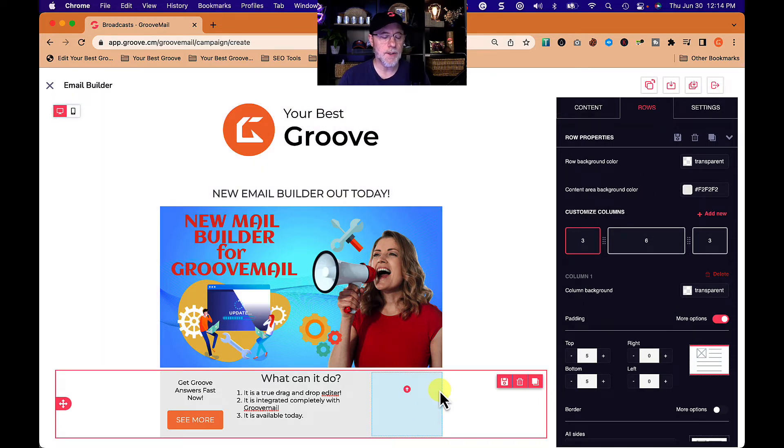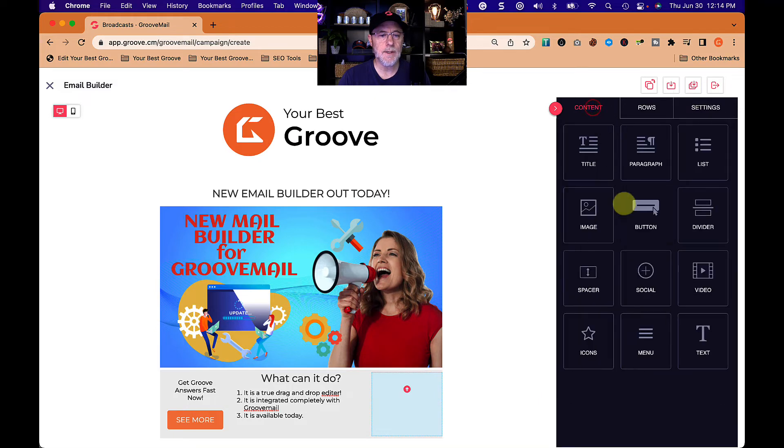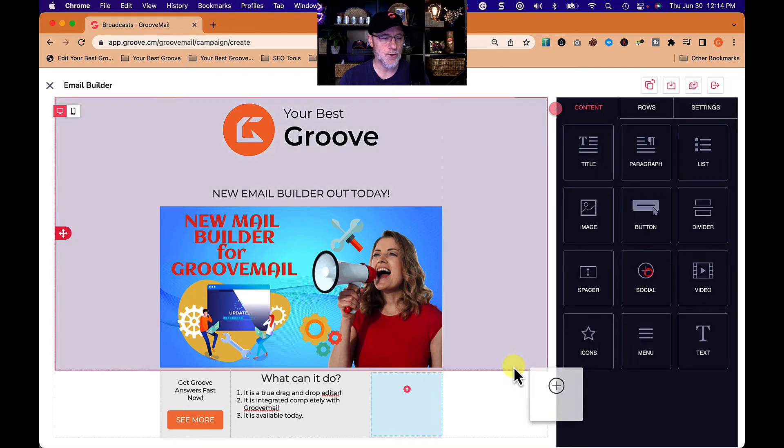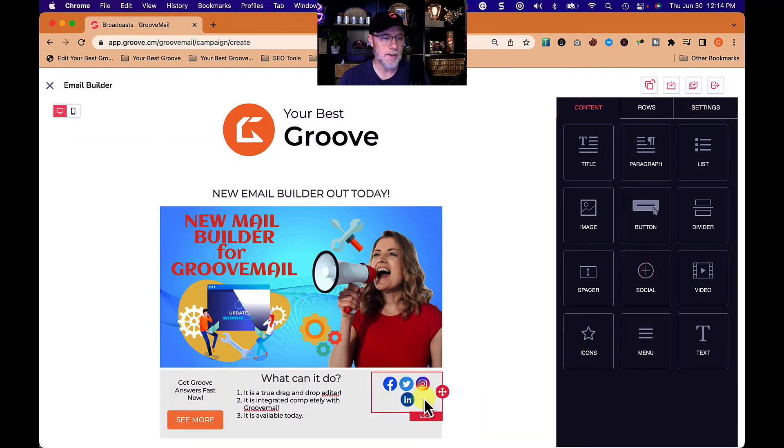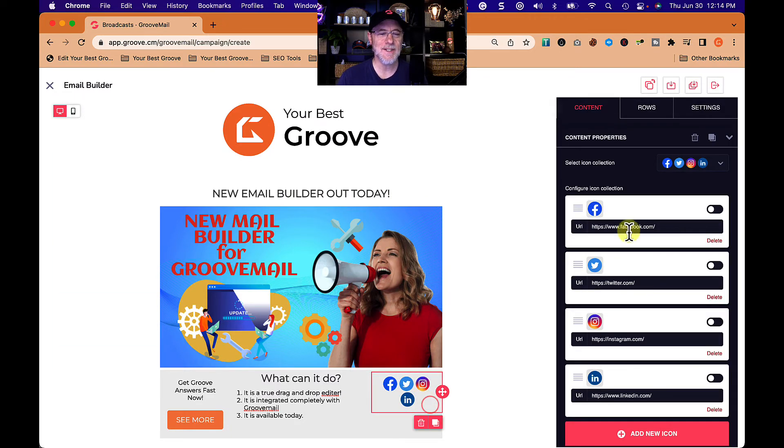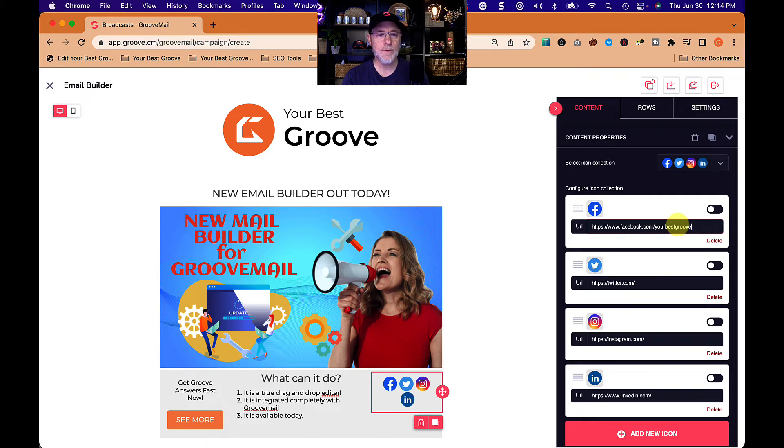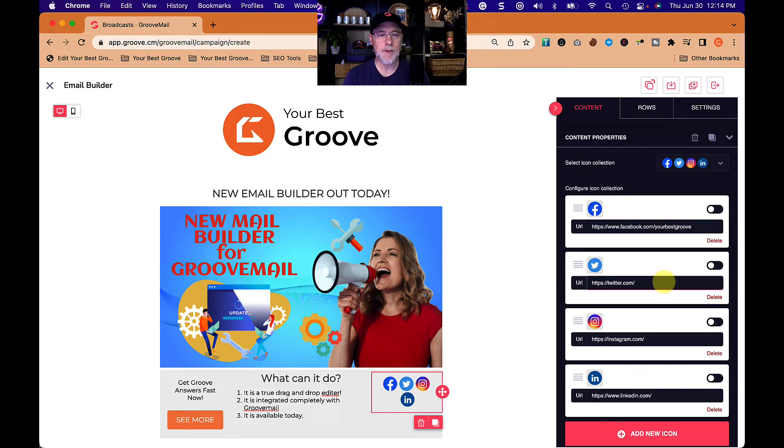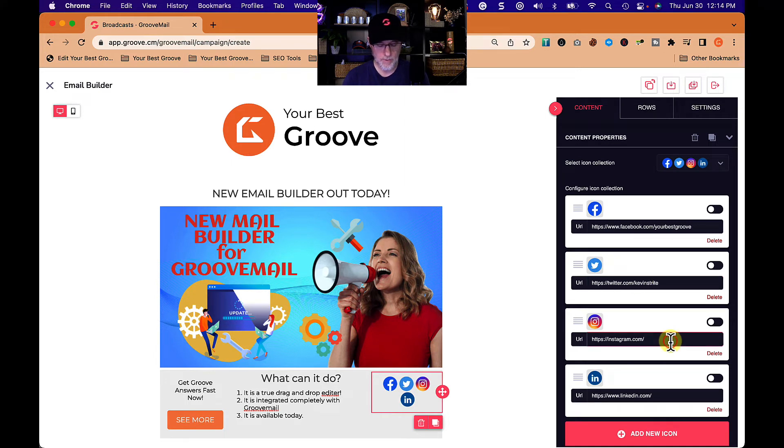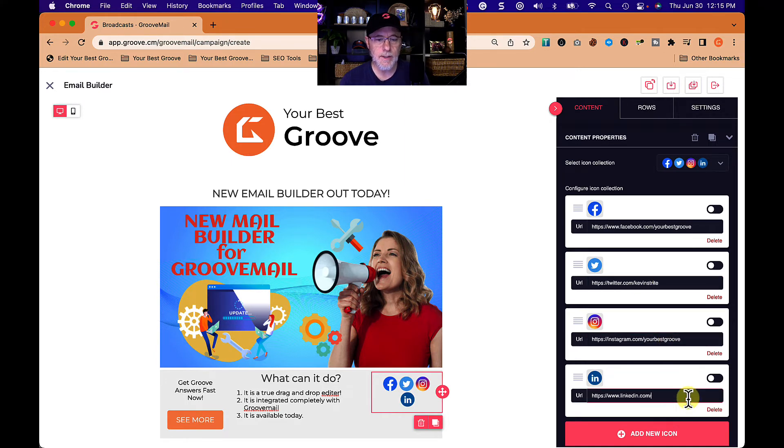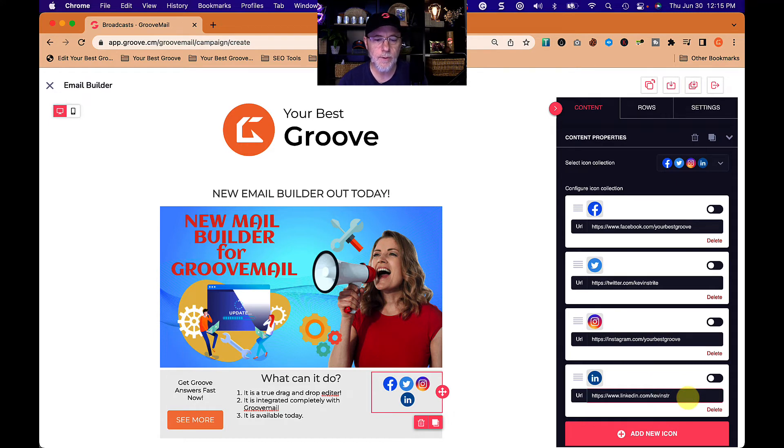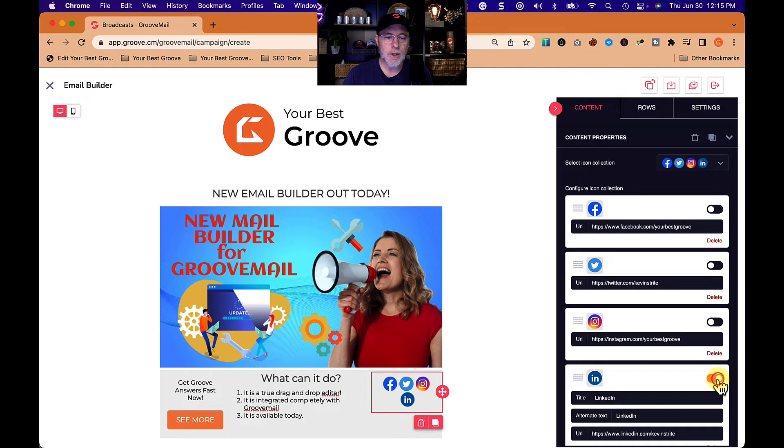I'm going to go ahead over here and I'm going to put another button in, another content. Let's put our social media icons in here. Obviously this does not fit. Let's go to facebook.com/yourbestgroove, twitter.com/yourbestgroove, probably don't have one, Instagram yourbestgroove, LinkedIn Kevin Streight. I don't even know if these are the right ones, but I'm going to turn it on.